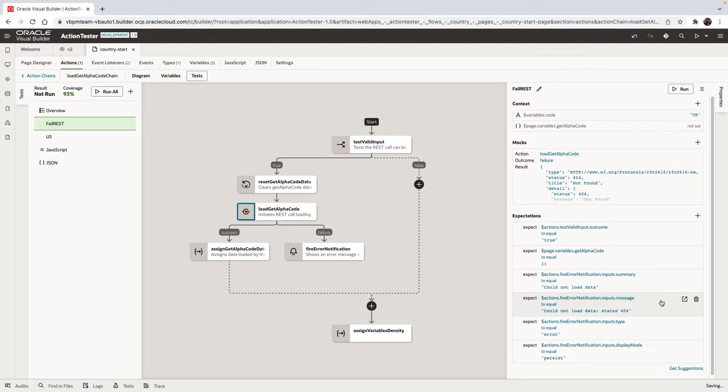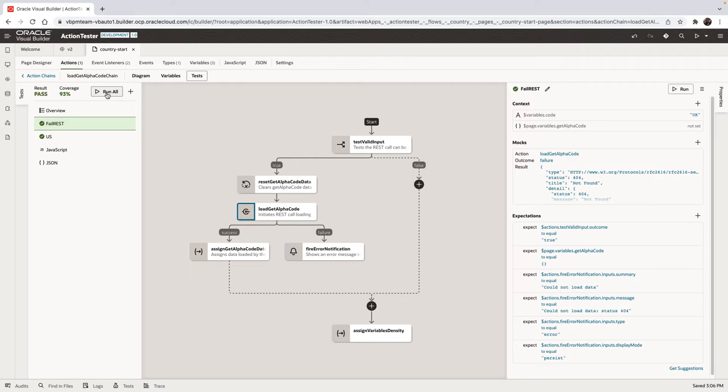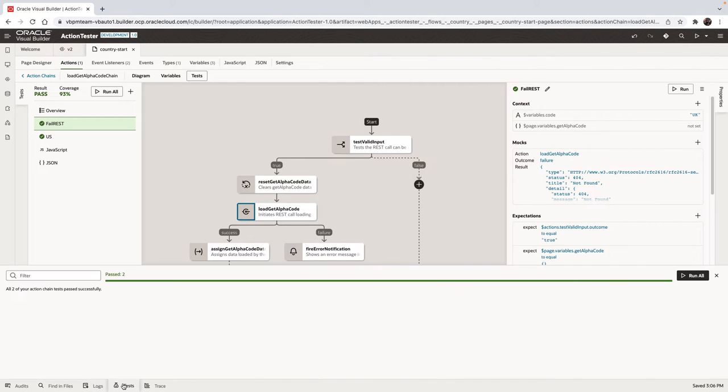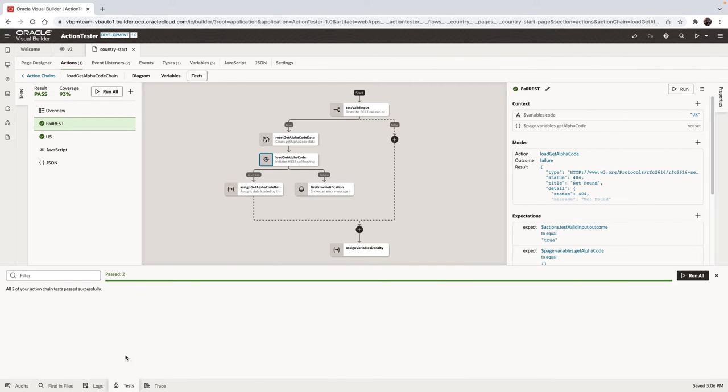Which might be faster in this case. So now we're at 93% coverage of our code. If we actually run all the tests, we can see both of the tests are now in the green. Over here, we have the test tab, which also shows us the status of our tests.